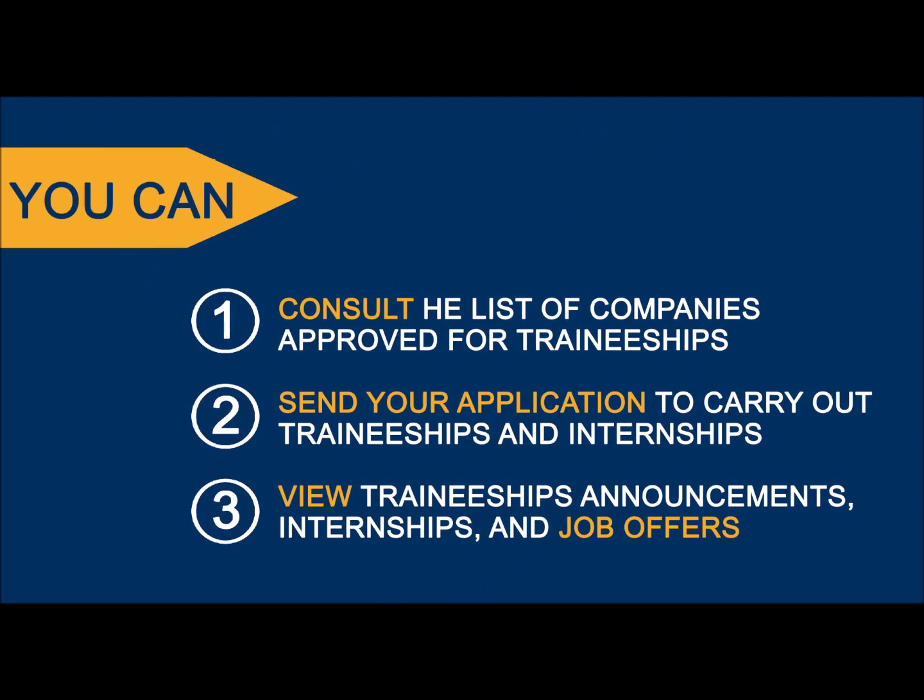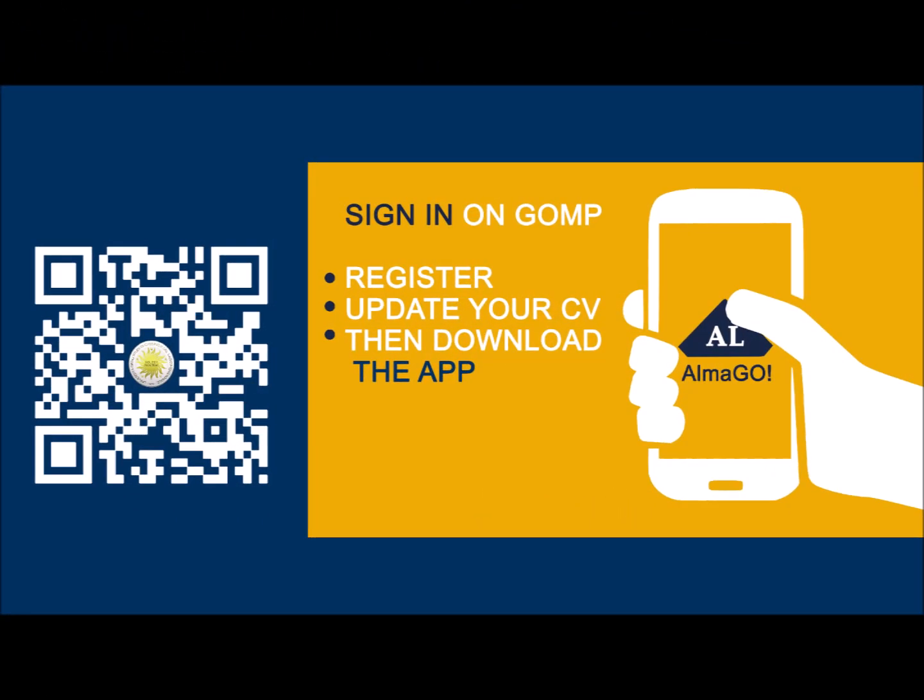With Almalaurea you can consult a list of companies approved for traineeships, send your application to carry out traineeships and internships, view traineeships announcements, internships and job offers.